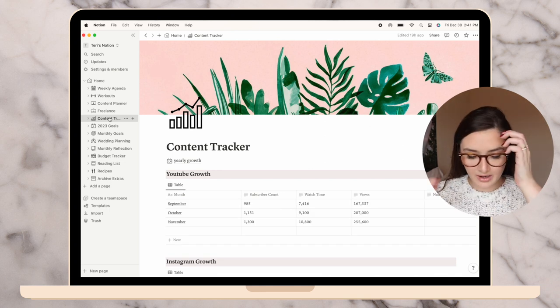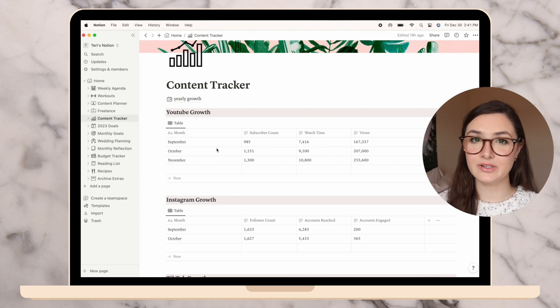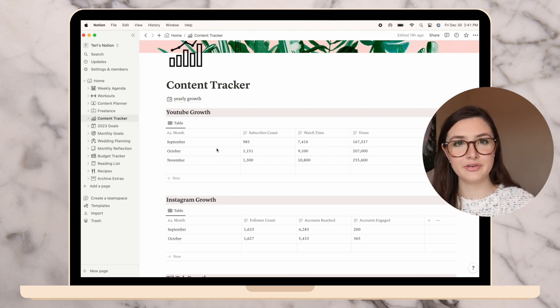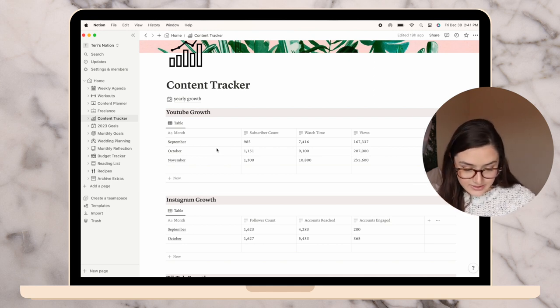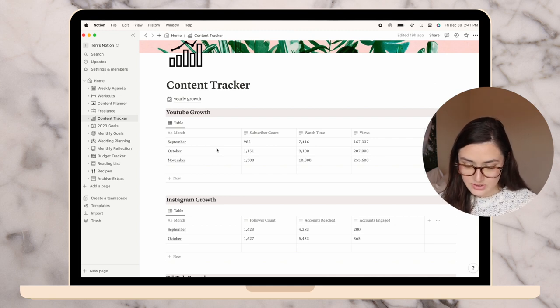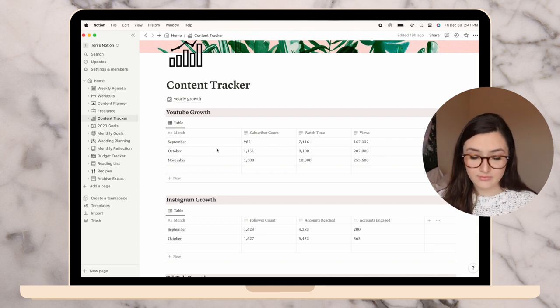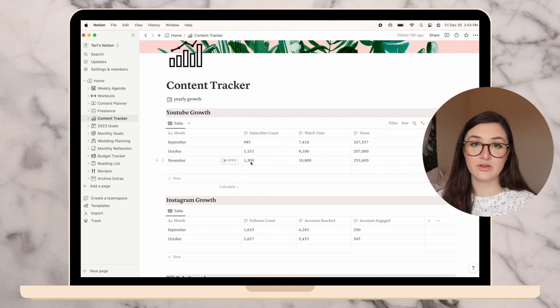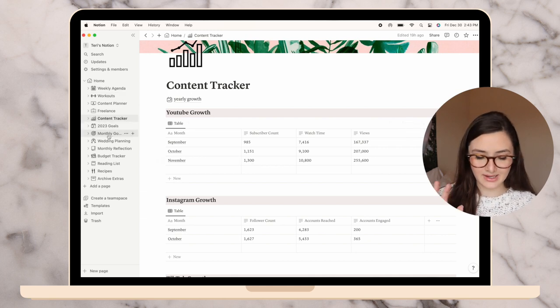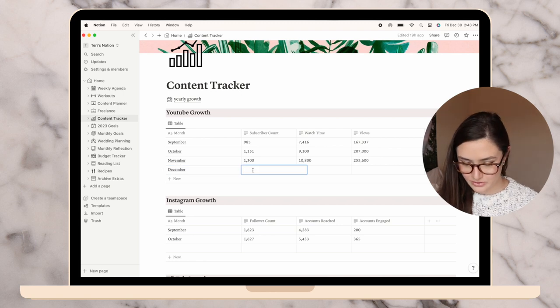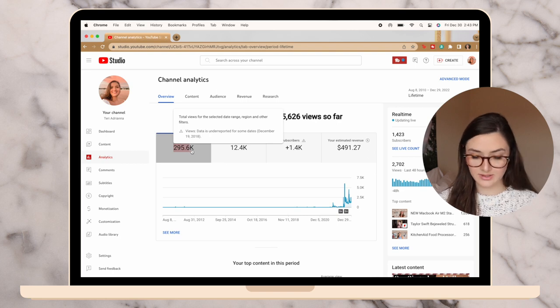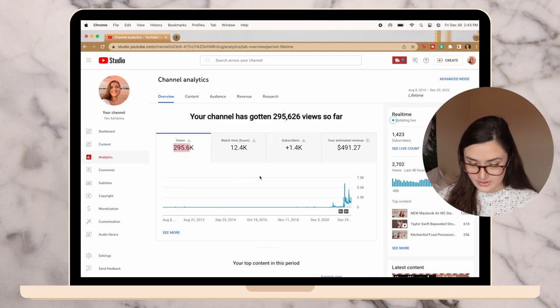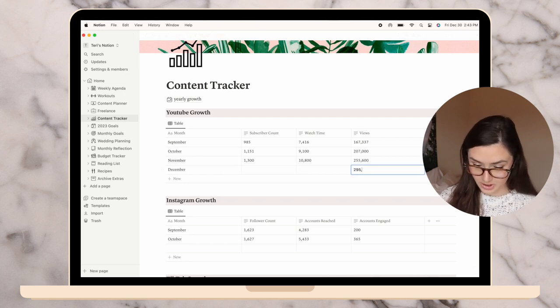Then I have my content tracker. I never did a plan with me video for December, but I did fill stuff out for November. I was at 1,300 subscribers, over 10,000 watch hours and over 250,000 views, which is very exciting. I actually did meet my goal. My goal was 1,300.